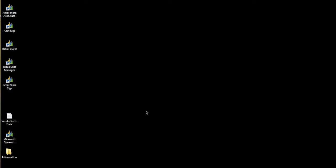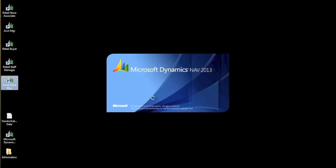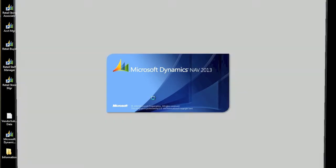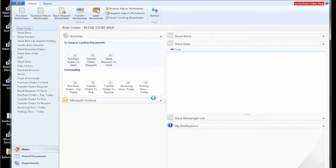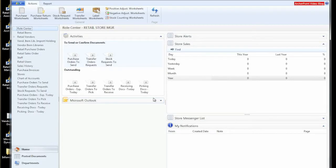Let's start our demonstration of how to set up items with color size. We'll start by launching our ERP system, our retail system, which is Microsoft Dynamics NAV 2013 with LS Retail.